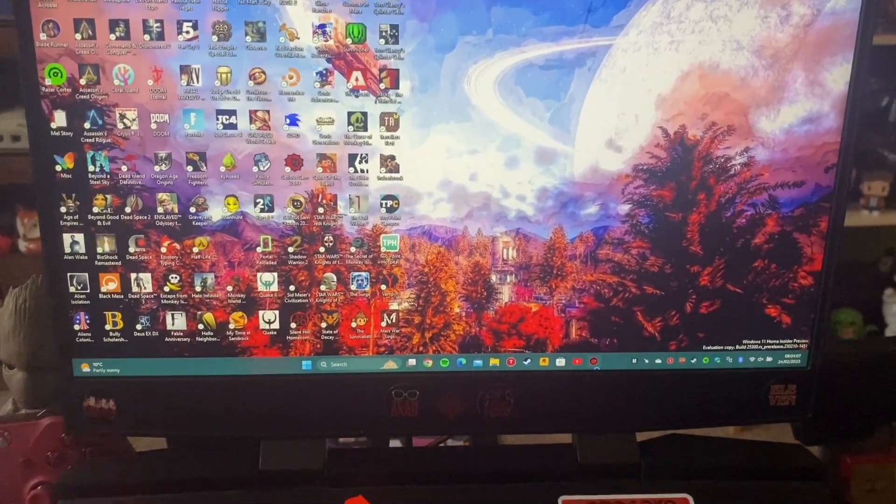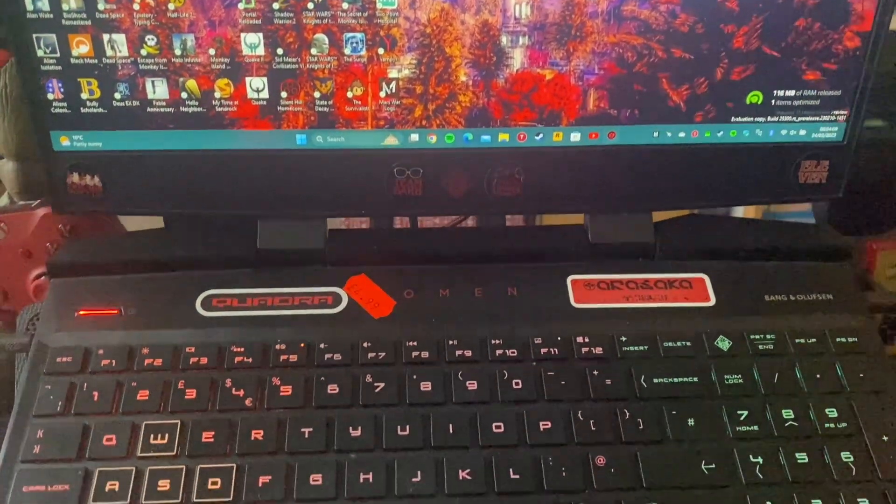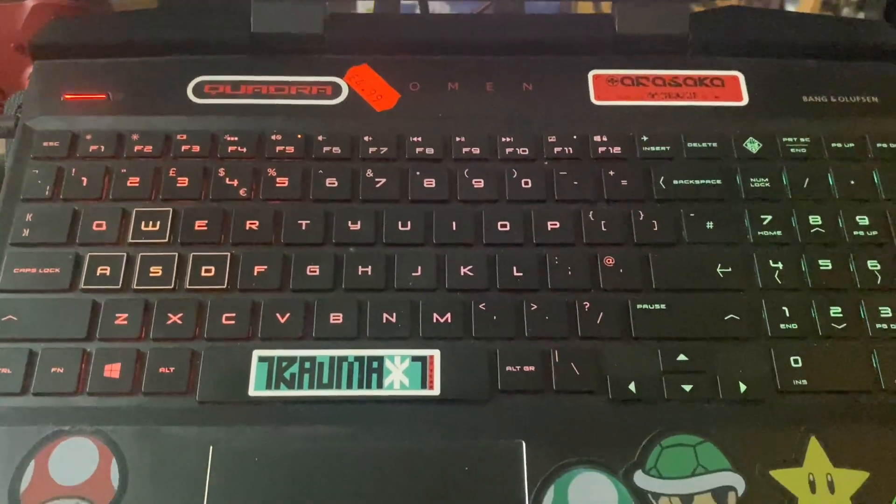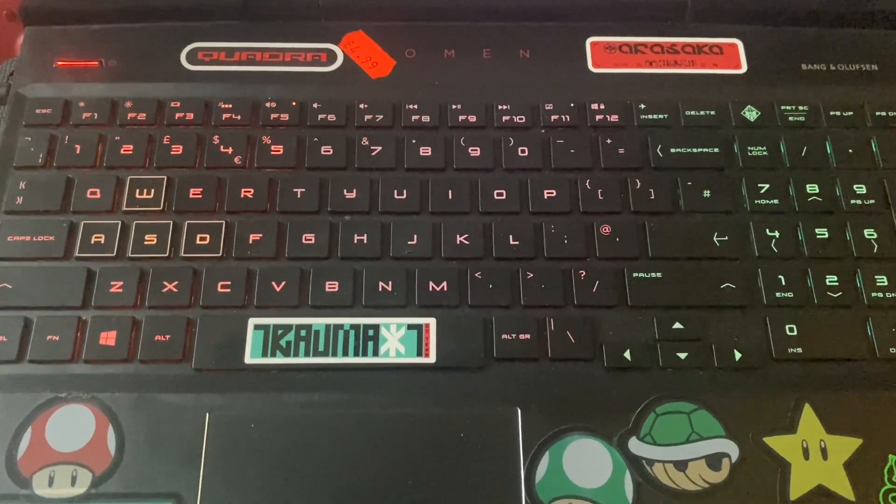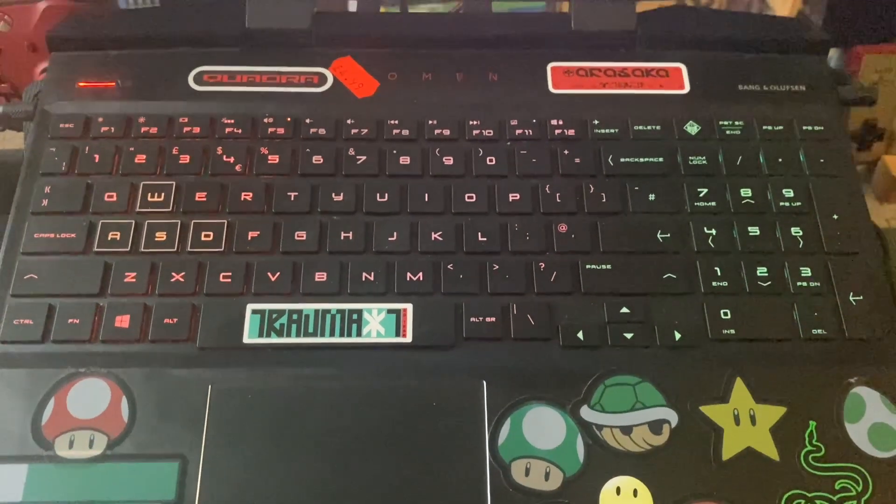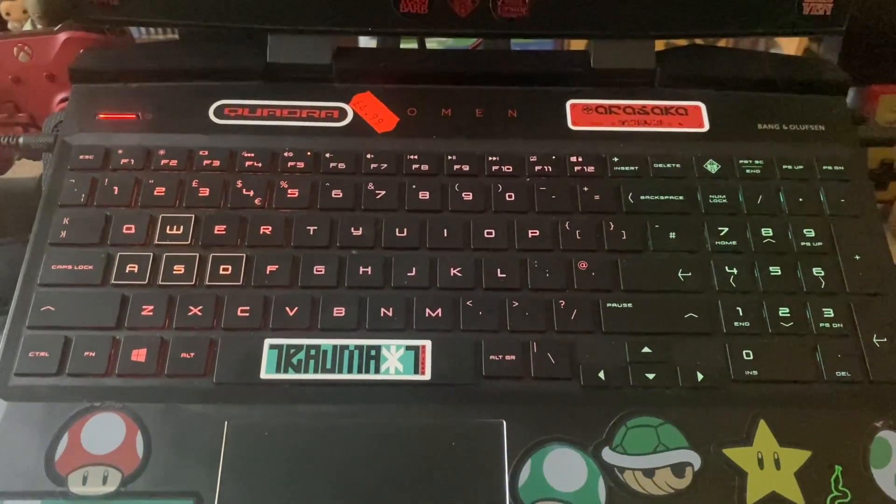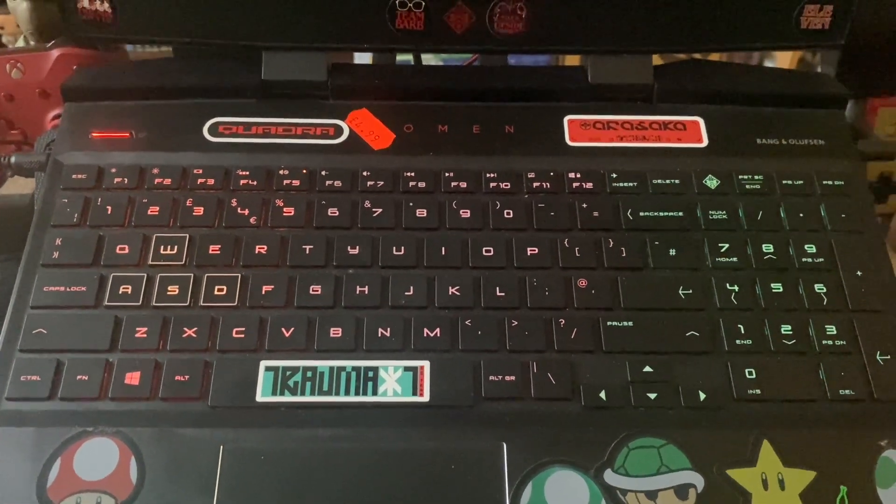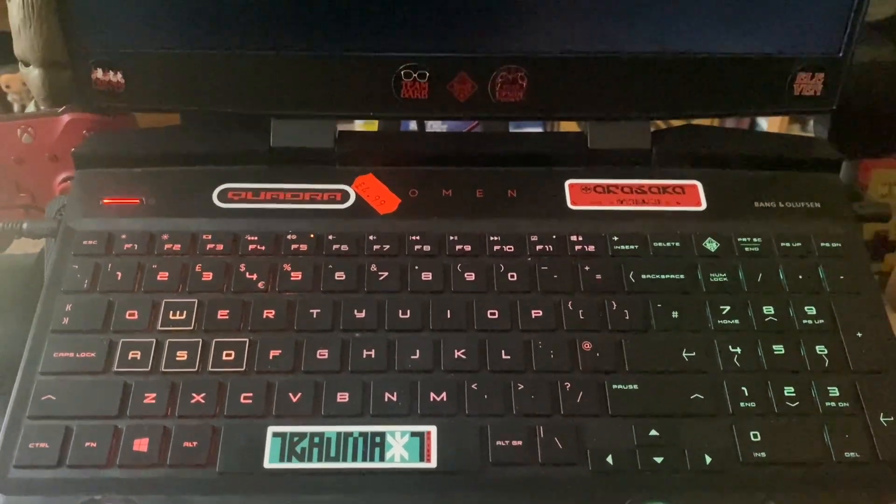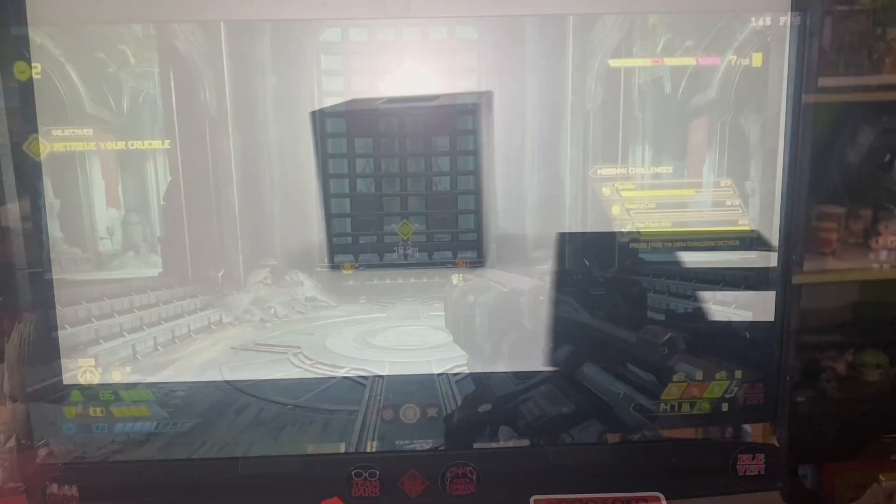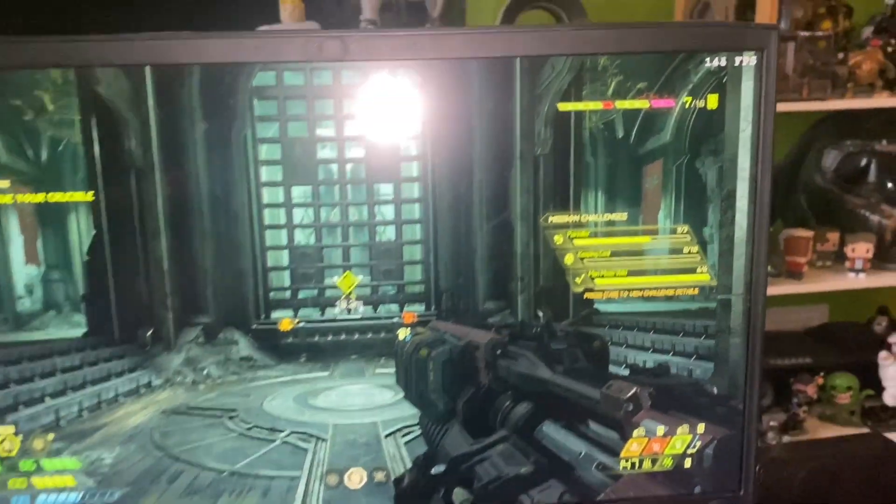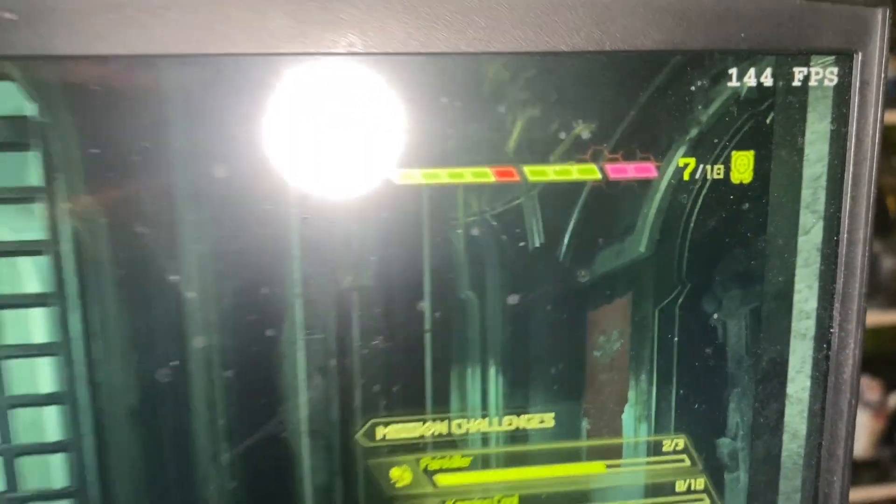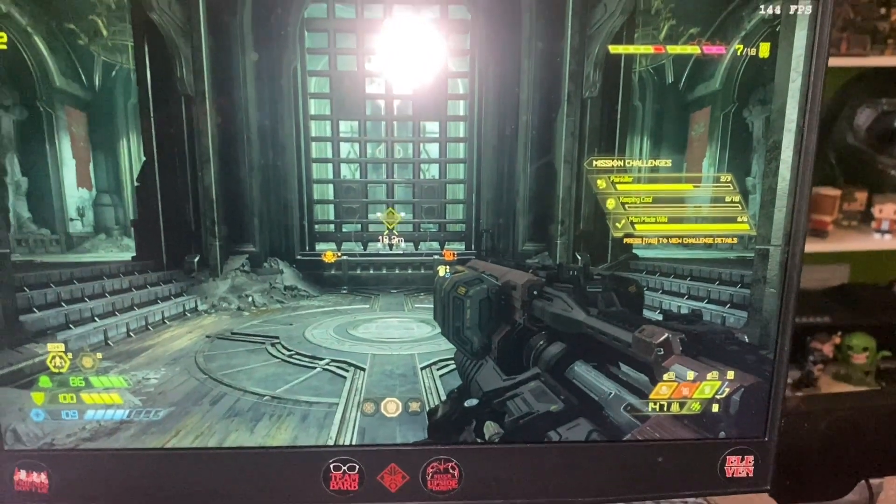So also the thermal paste that comes with these is not quite up to snuff so I got some special Cooler Master stuff it's about 15 pounds for a little tube. You'll be able to repaste this probably 10-15 times with what's in there as well as do other computers so we're just going to load up Doom now.